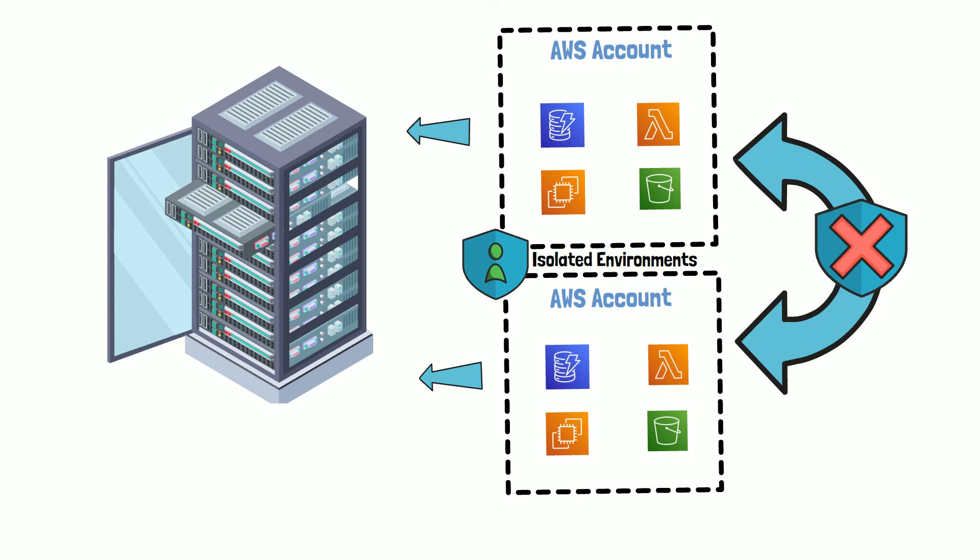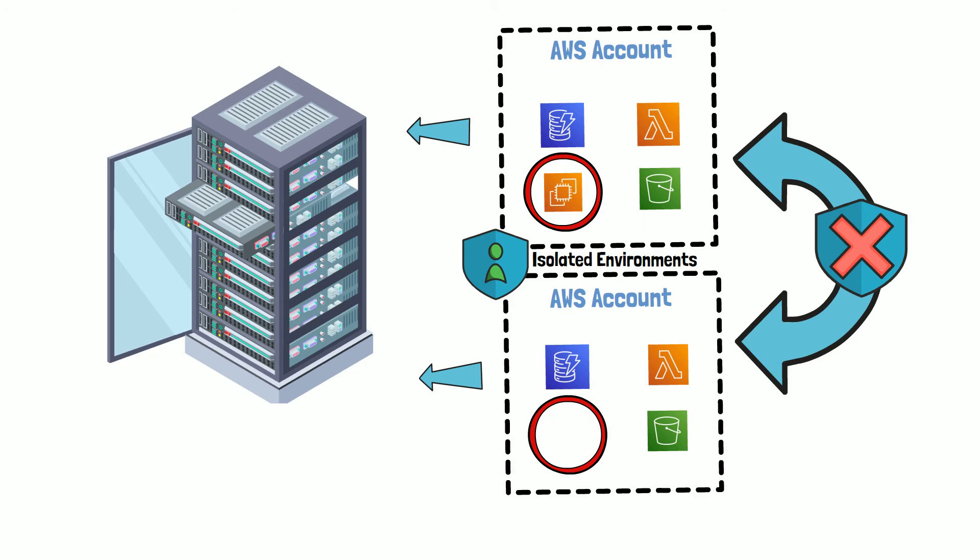For example, EC2 instances launched in different AWS accounts may be running on the same underlying hardware, but these instances cannot cross boundaries enforced by the AWS accounts to access each other's environment.